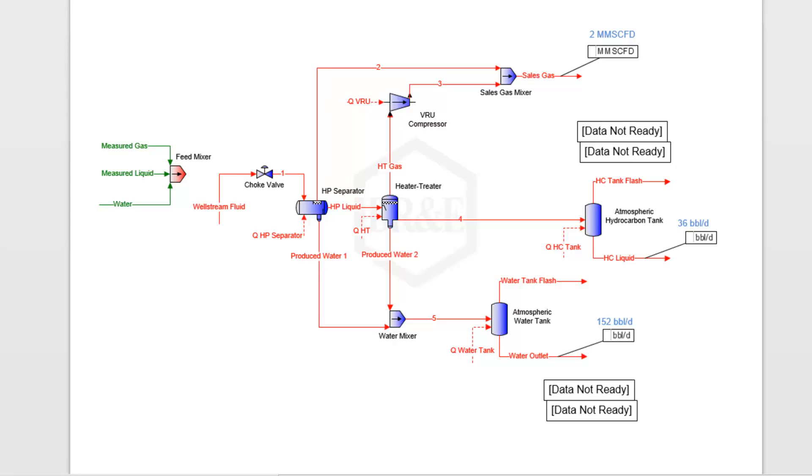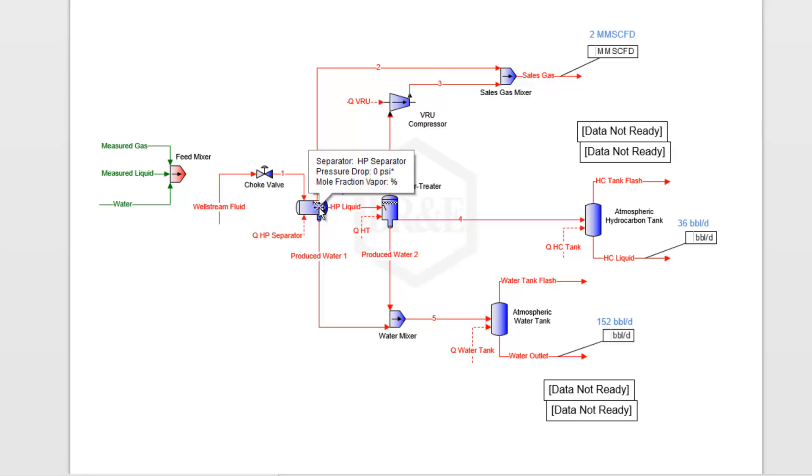I want to talk about the concept of back blending. To illustrate that, I've got this simulation put together. The idea is we have a well stream fluid, and that fluid is going to go through some kind of separation process that may look very similar to what I have here.